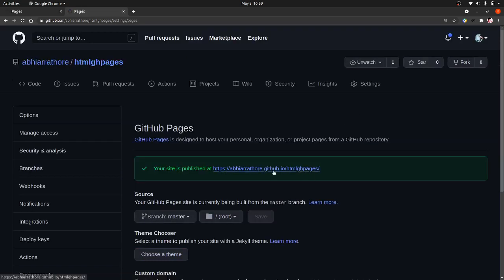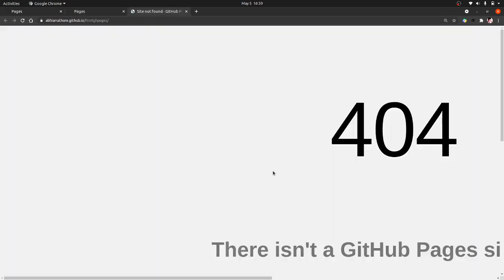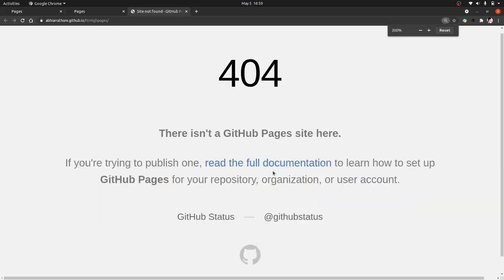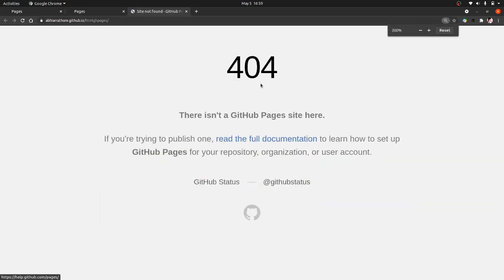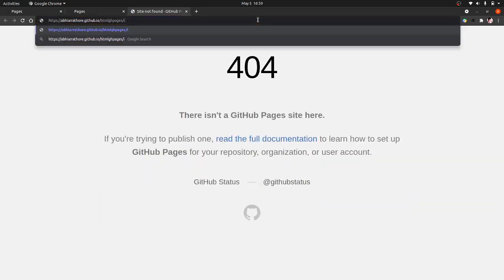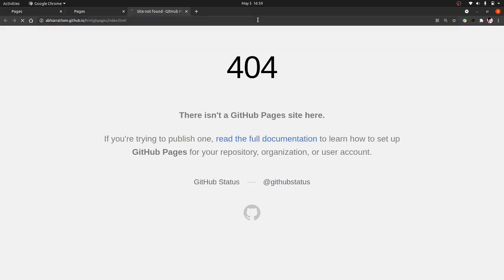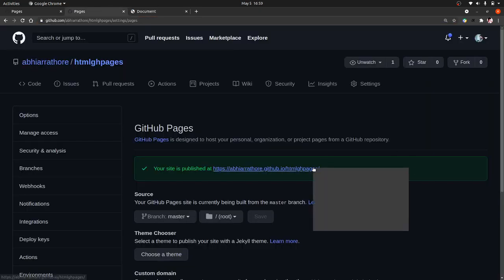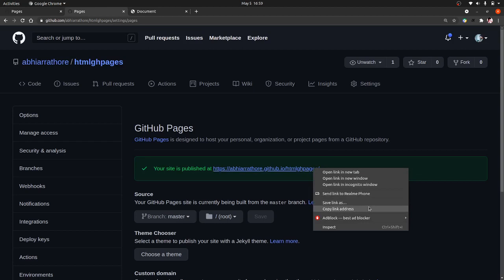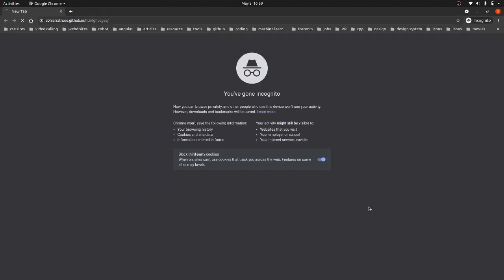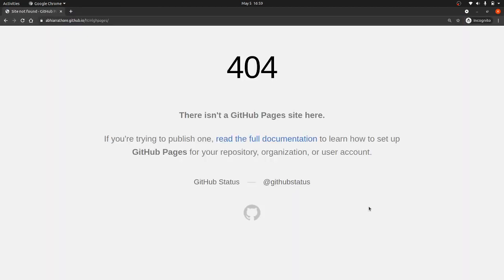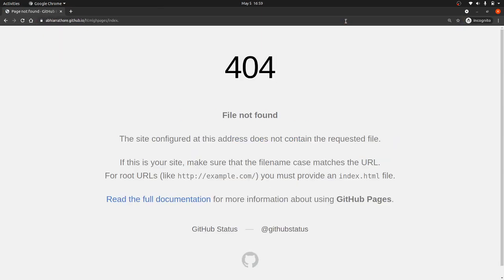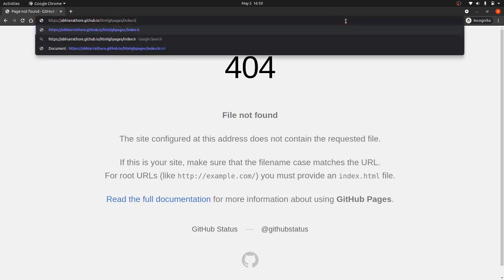Okay, site is published. So sometimes you have to add this index.html to get your site. Copy link address. Yes, if you add this index.html it will work.